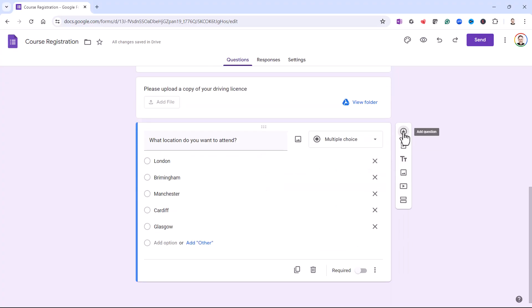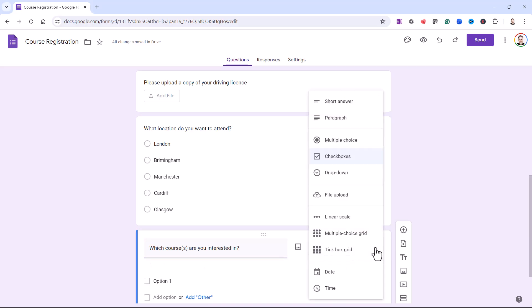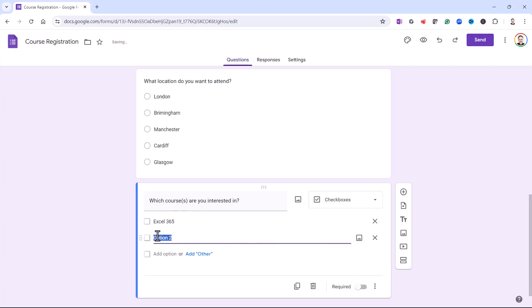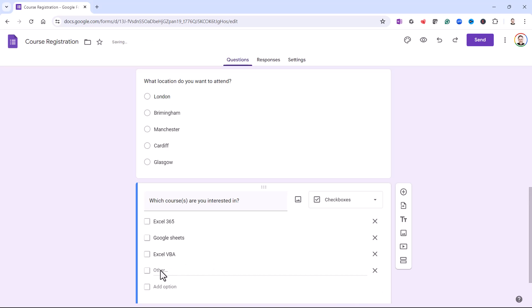So I'm going to add another question. Which courses are you interested in? Now I'm going to go for Checkboxes here. And it's automatically chosen that for me. But if it doesn't for you, then you've got Checkboxes as an option there. So Excel 365, Google Sheets, and Excel VBA. But what I'm going to do is add this option, Add Other. And that's basically free text there where they can specify another course that they might be interested in.